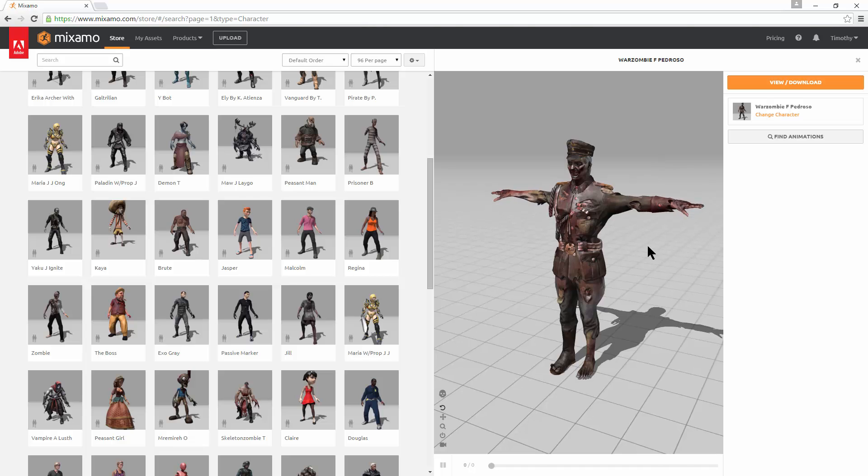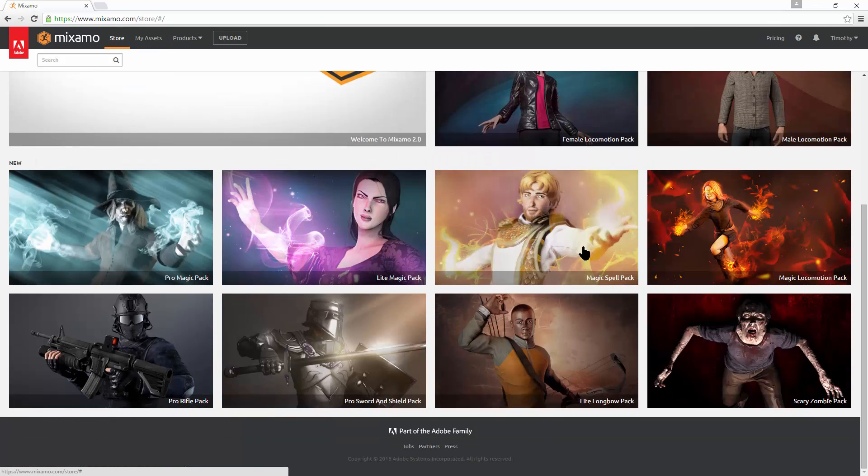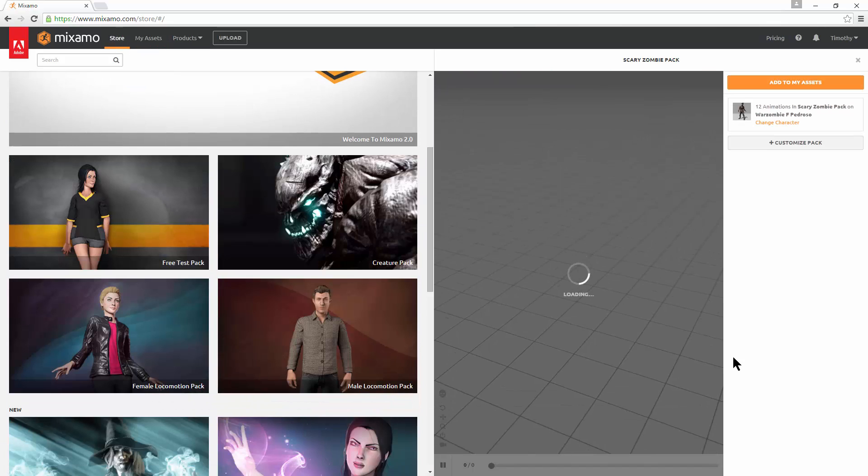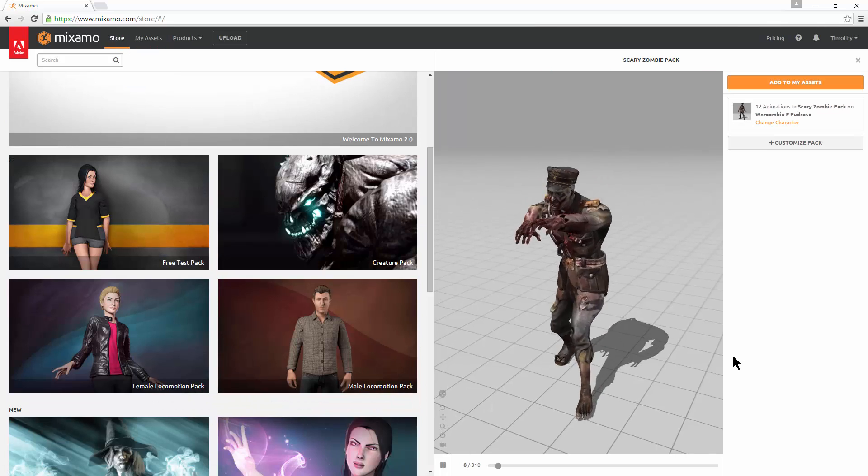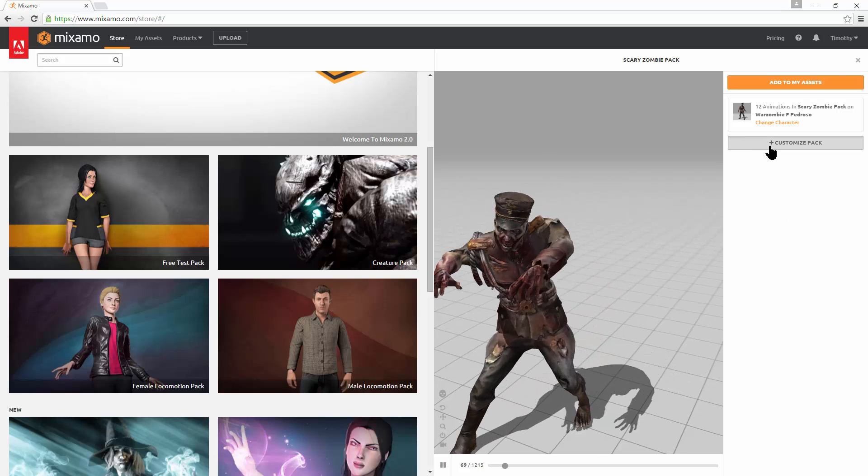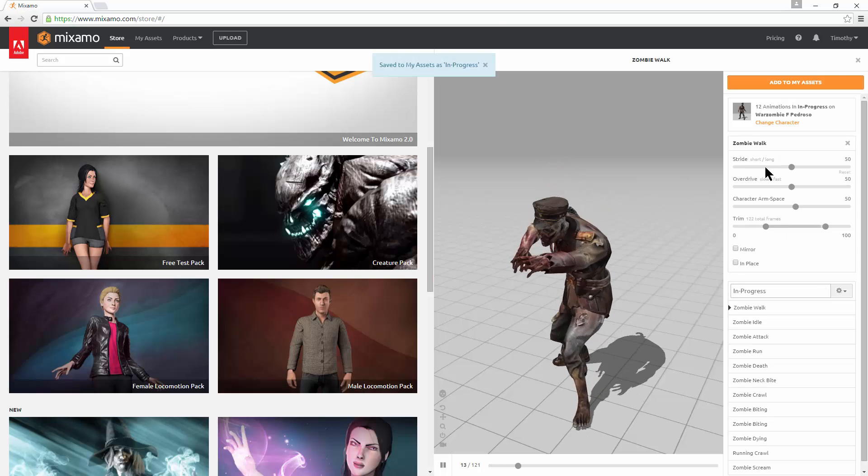All right. So now with the war zombie selected, go back to the store and we want to throw on the scary zombie pack. All right. And then customize the pack.